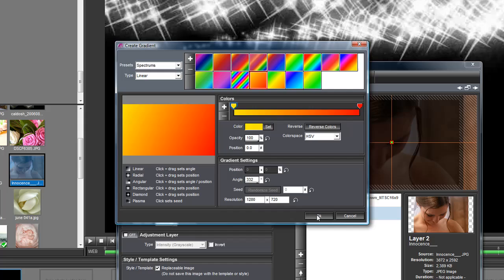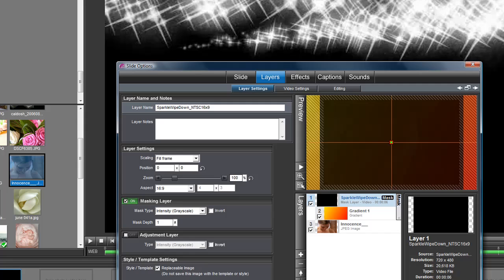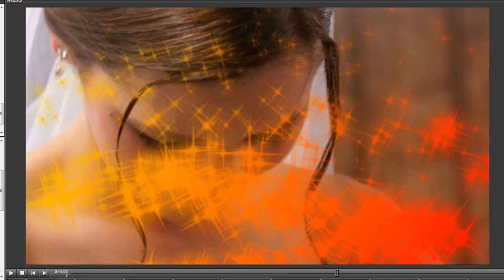Again, highlight that, make it a mask. Now when we see the sparkles they're all orange and red. Okay.